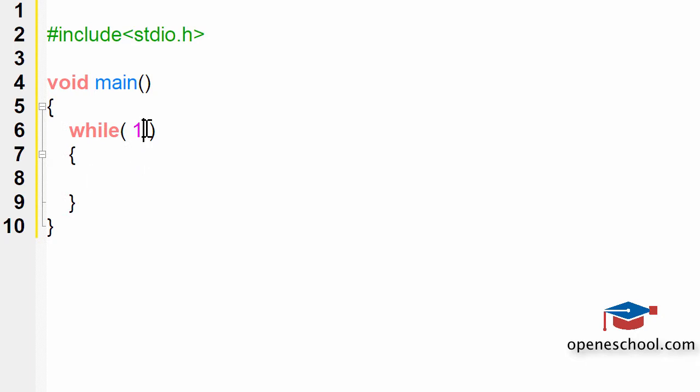If you remember, the while loop is a conditional loop. It keeps executing until the condition we give to the while loop is true. Here, I have written while 1.